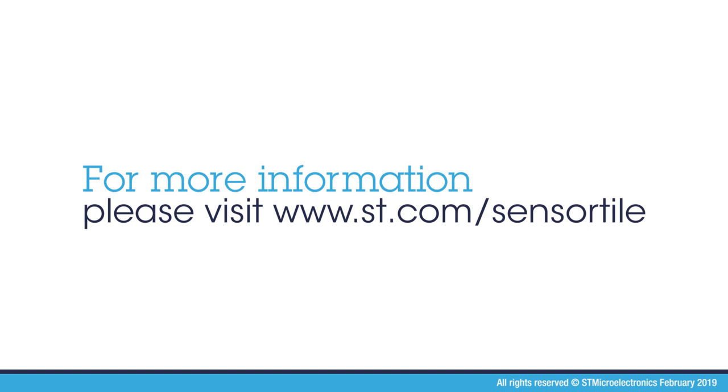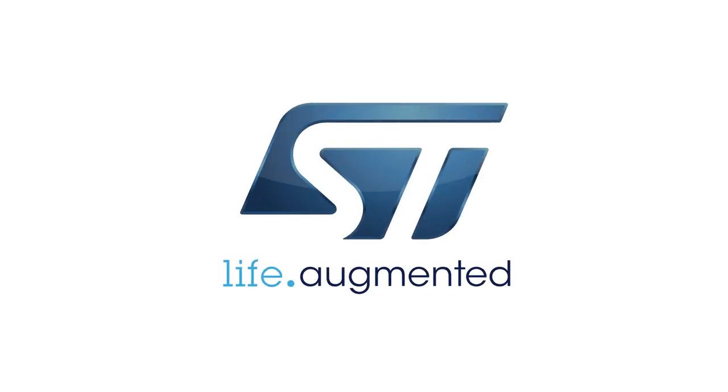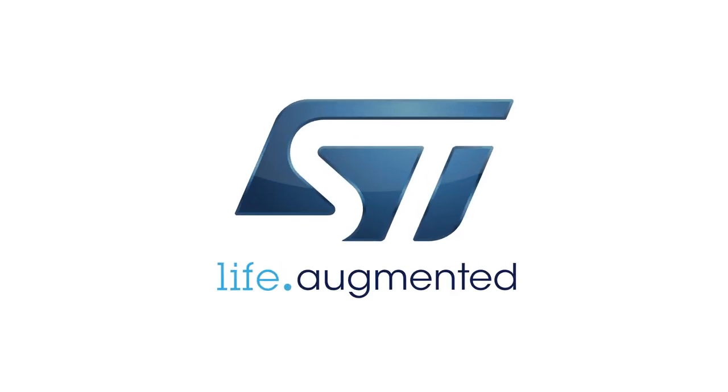If you need more information, please go to our website st.com/sensortile. Thank you for your attention.